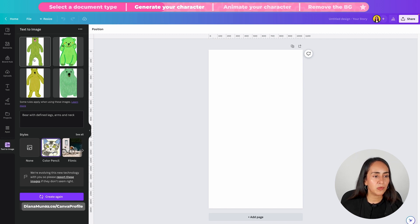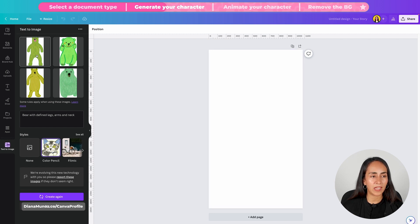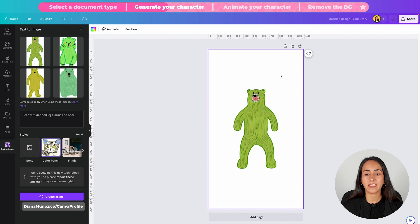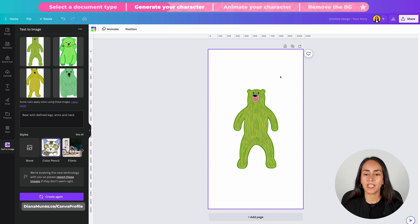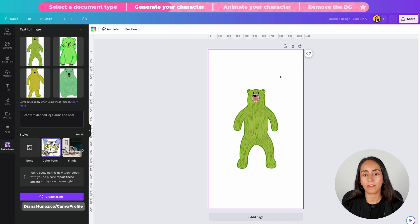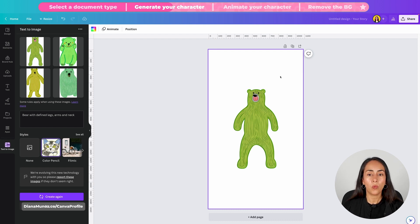I'm gonna bring this one to my empty page because this character actually has a full body and the arms and the legs are not overlapping the body of the character. This is actually what we need.